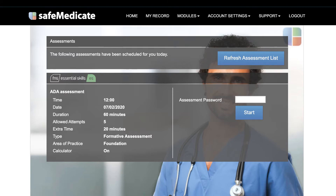The left side of the screen shows the details of the assessment including the date, time, duration, allowed attempts, extra time when applicable, the type of assessment — formative or summative — the area of practice, and whether an on-screen calculator will be available.